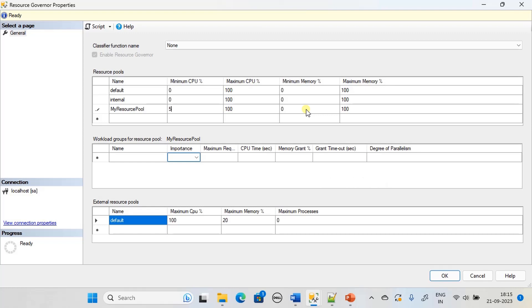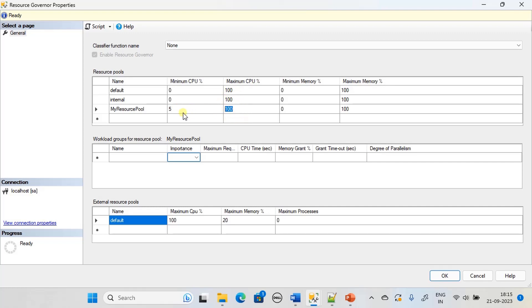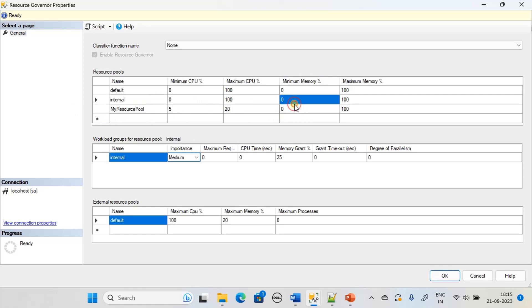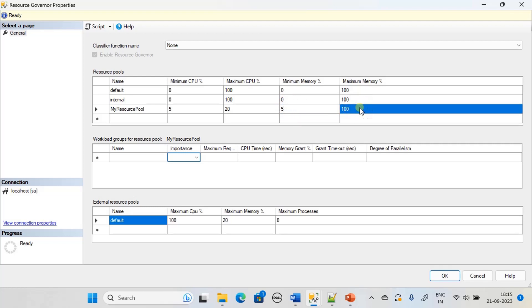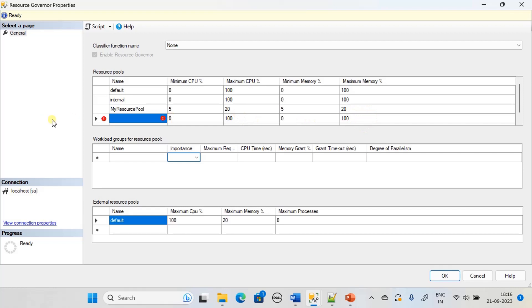Likewise you have to think of the minimum CPU for this resource pool. If you see the default and internal minimum CPU percentage is zero and maximum is 100 percent. But here since we are creating our own CPU claims, we are giving 5 percent CPU and maximum it will utilize 20 percent. Maybe you can call it a slow running process or background process. Memory we will go the same way: 5 percent and 20 percent.